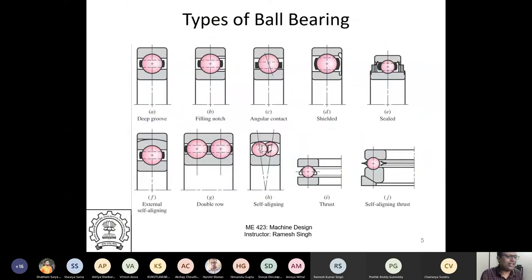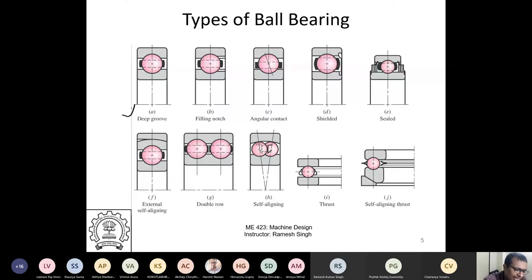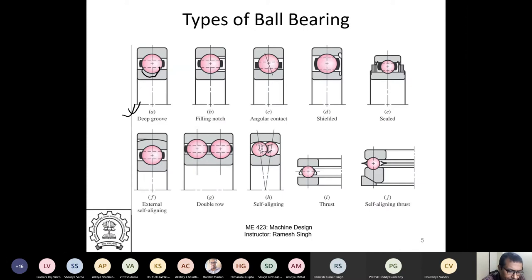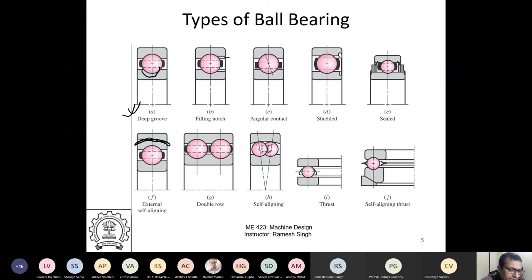The two main categories are ball and roller. For ball bearings: deep groove ball bearings can take some thrust. There are also filling notch, angular contact, shielded, sealed, external self-aligning, and double row ball bearings. Double row can take more thrust than single row. There are also thrust bearings designed specifically to take thrust loads.